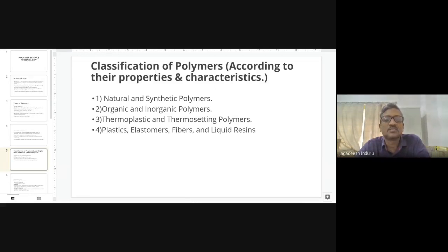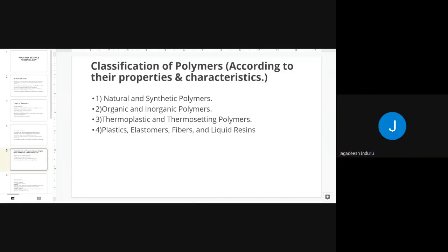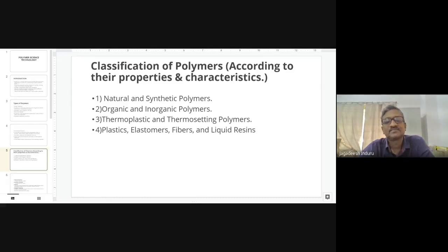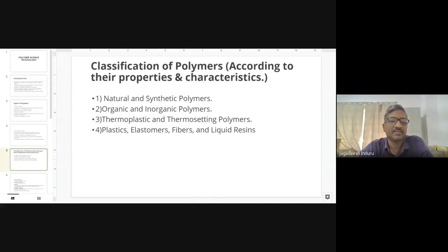There is also a classification into organic and inorganic polymers. A third classification is thermoplastic and thermosetting materials. A fourth classification based on consistency includes plastics, elastomers, fibers, and liquid resins, which can be used for different purposes.